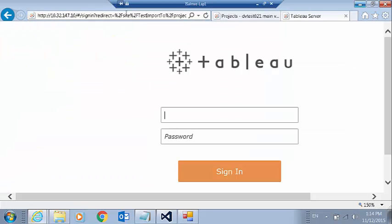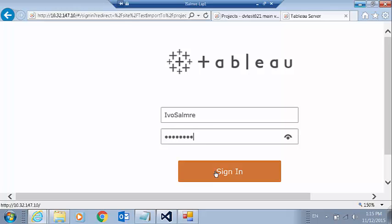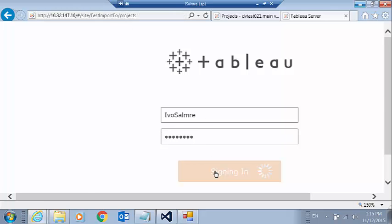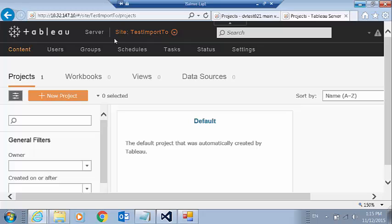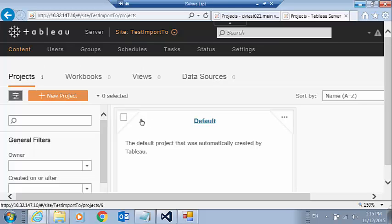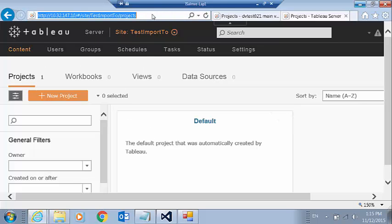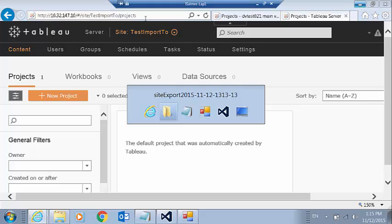And I'm going to log in with the credentials for that server. And we can see that this site actually has zero workbooks, zero views, zero data sources, and one project. It has the default project. So this is the before.